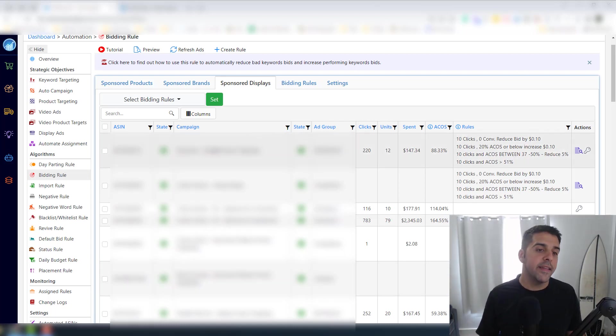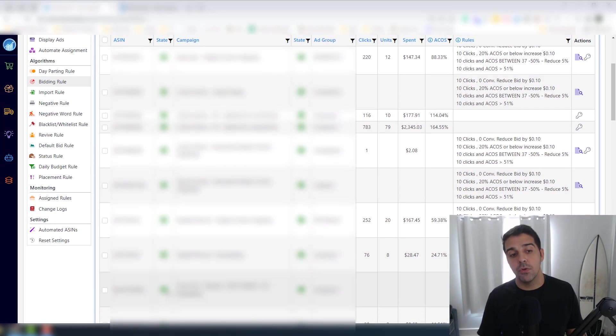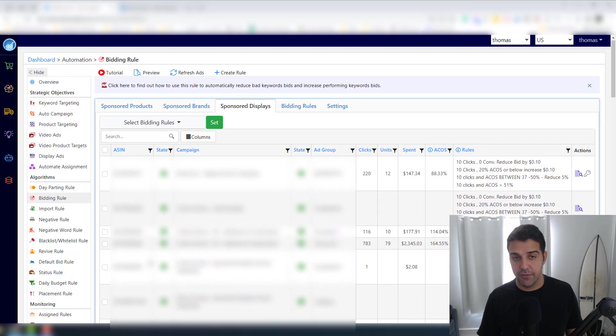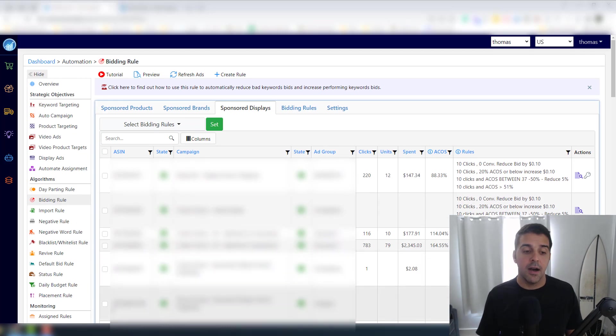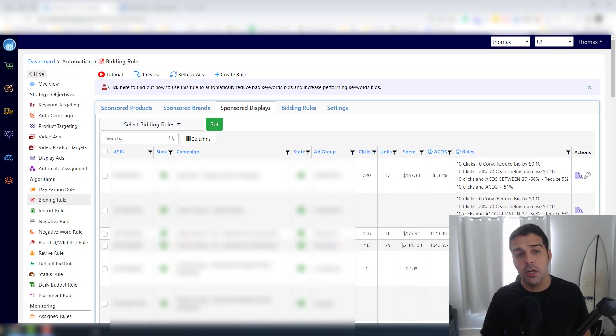So everything that could be automated, definitely use it to your advantage. I guess for now that's everything for part two.